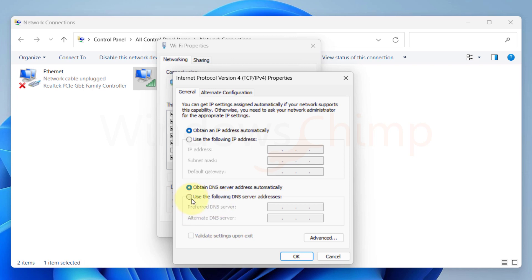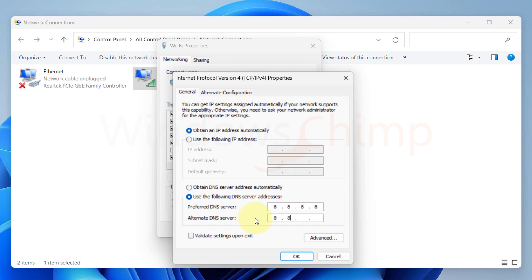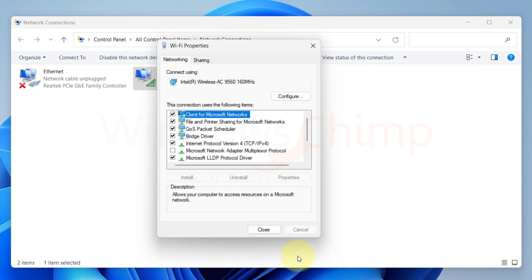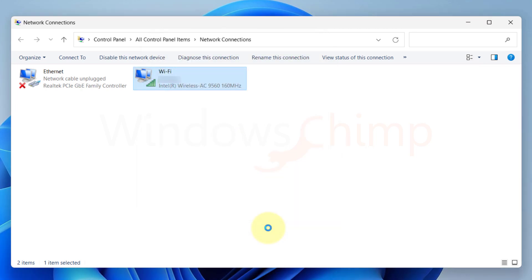Here select Use the following DNS server addresses. Then enter 8.8.8.8 in the first row and 8.8.4.4 in the second row. Click OK. Now check your internet downloading and uploading speed.